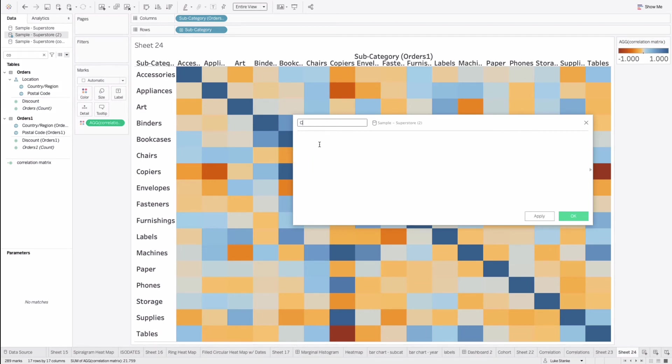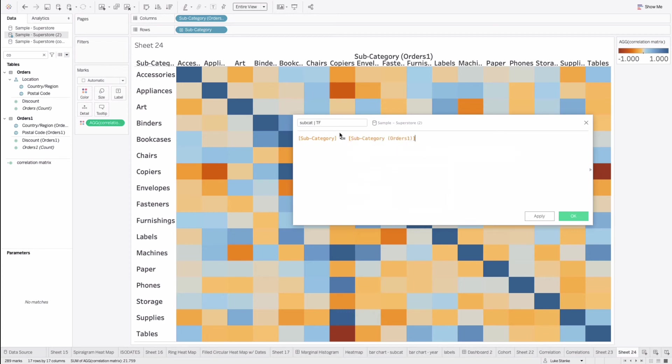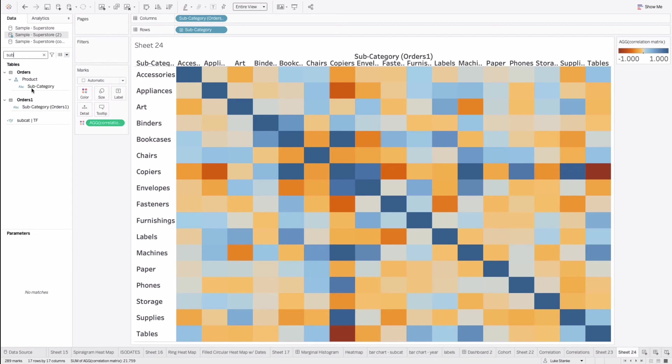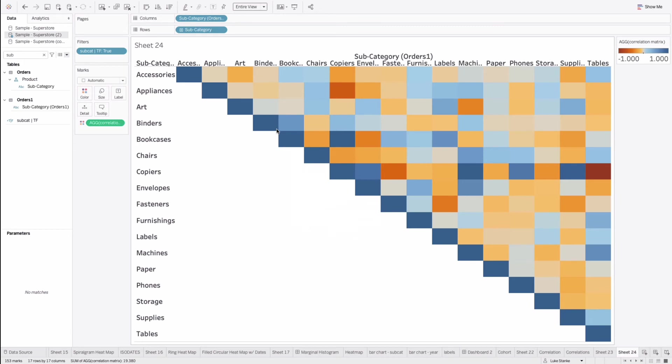Just call it subcat TF. And we're just going to say subcategory of is less than or equal to the subcategory of orders. Hit OK. Let's go find this. And we'll place this out onto filters. We'll choose true. And there it is.